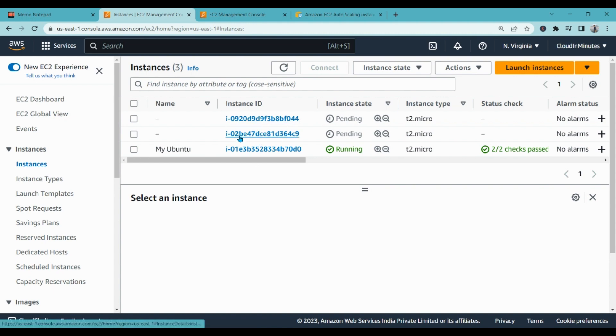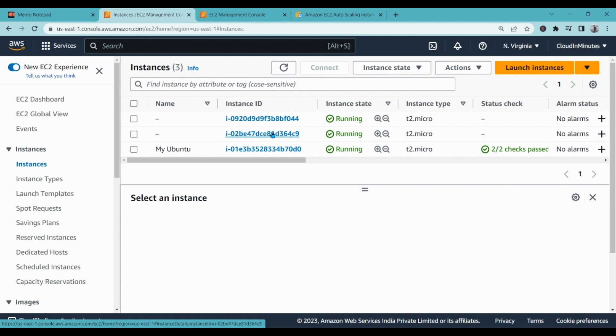So as per our desired configuration of auto scaling, it has created two instances for us, one and two. And in case there will be very low volume then it will definitely scale in and remove one instance and work with only one instance. And in case there is high load on these instances, then it will also create one more instance and work with three instances as I mentioned.